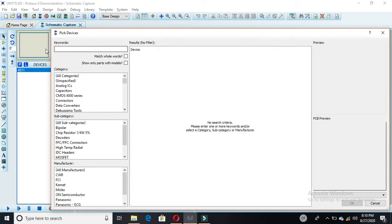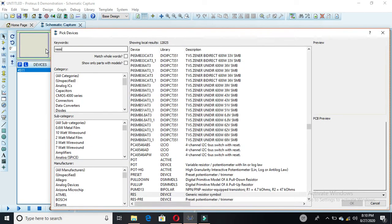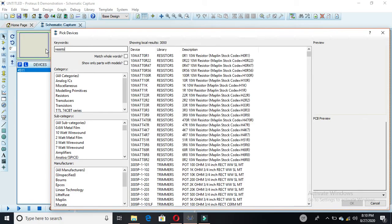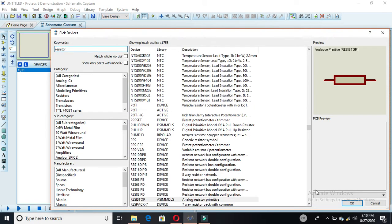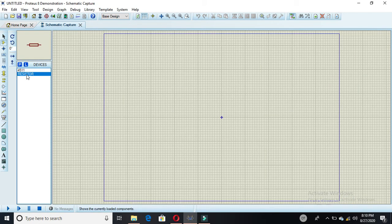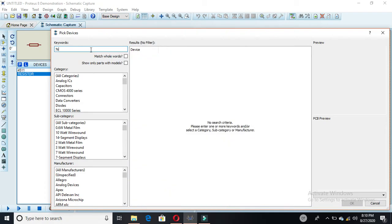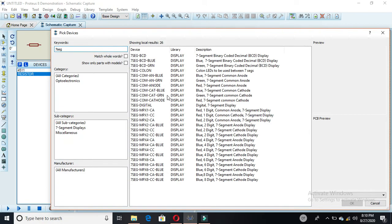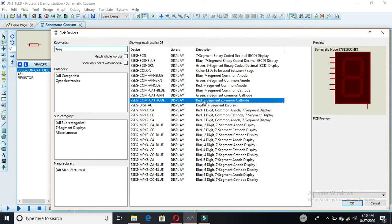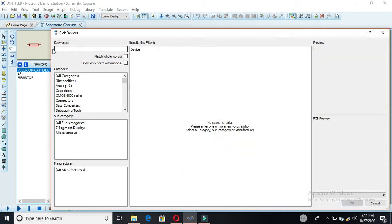Now we need a resistor, so we pick a resistor — you can see here that we can select it. We also need a 7-segment display. Here we have three types of display and I am selecting the 7-segment common cathode display in red. Double-click on it and it will be selected. We also need logic states.